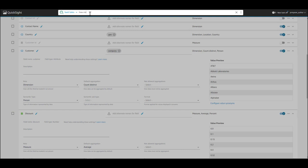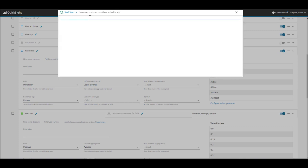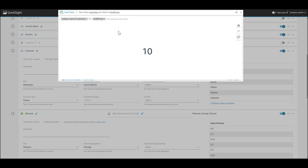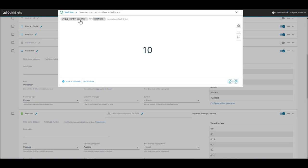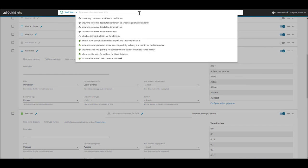So let's try an example. If I want to ask Q, how many customers are there in healthcare? Q should return a unique count based on the field settings. As you can see here, you can fine tune your topic's field settings to improve answer accuracy where necessary.